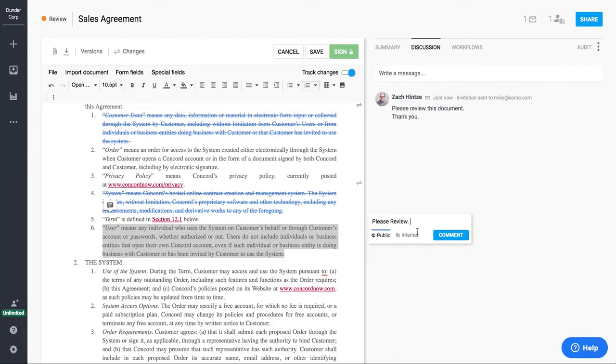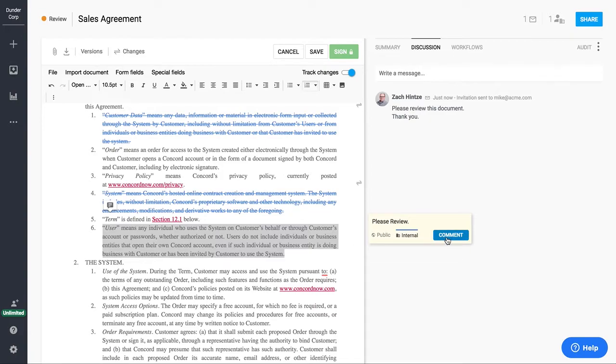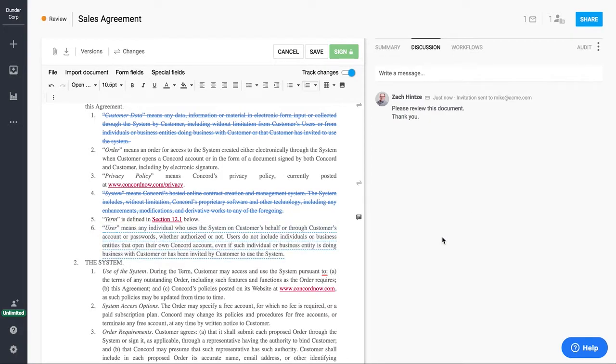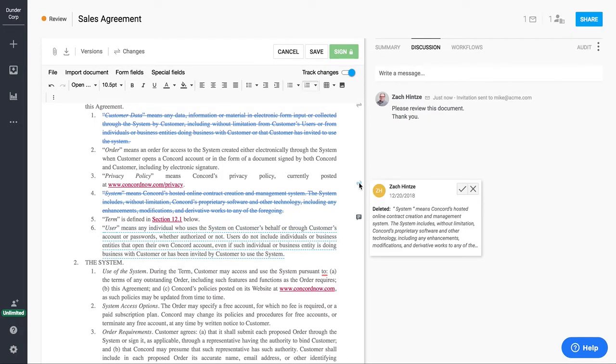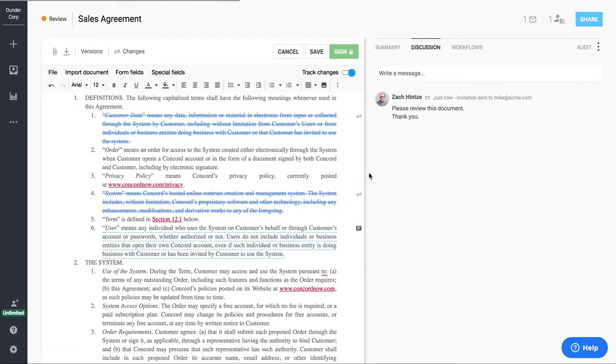And the commenting has two different options. You can either make this a public comment, meaning your third parties would see this, or you can make this an internal comment, which is only visible by people from your company. So I've got my comments here, I've got my redlines, and I'll go ahead and save this.